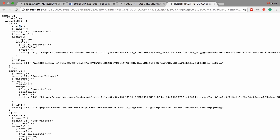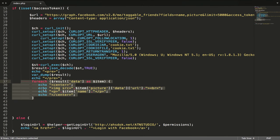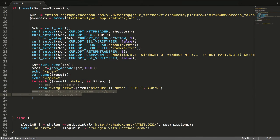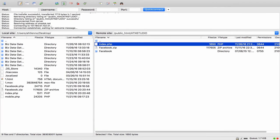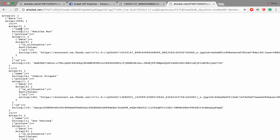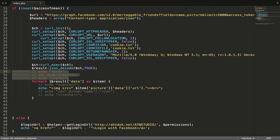You have 1,059 data entries. You have three fields: name, picture, and picture data. For each data entry you have to loop through and get the picture. You have to iterate over each item to get the picture URL.